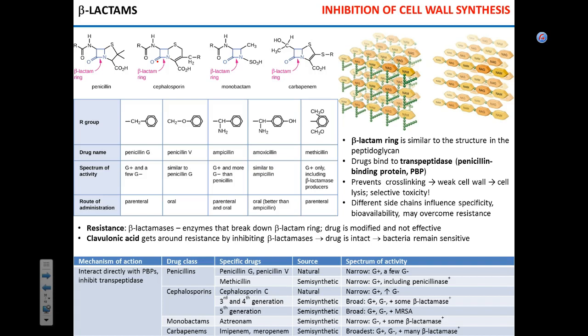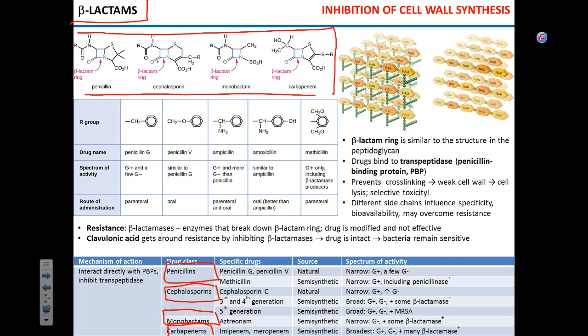The first large group of antibiotics that target biosynthesis of bacterial cell wall is called beta-lactams or beta-lactam antibiotics. There are four classes of drugs that comprise this group: penicillins, cephalosporins, monobactams, and carbapenems. The structural formulas for these four classes are shown on the slide.